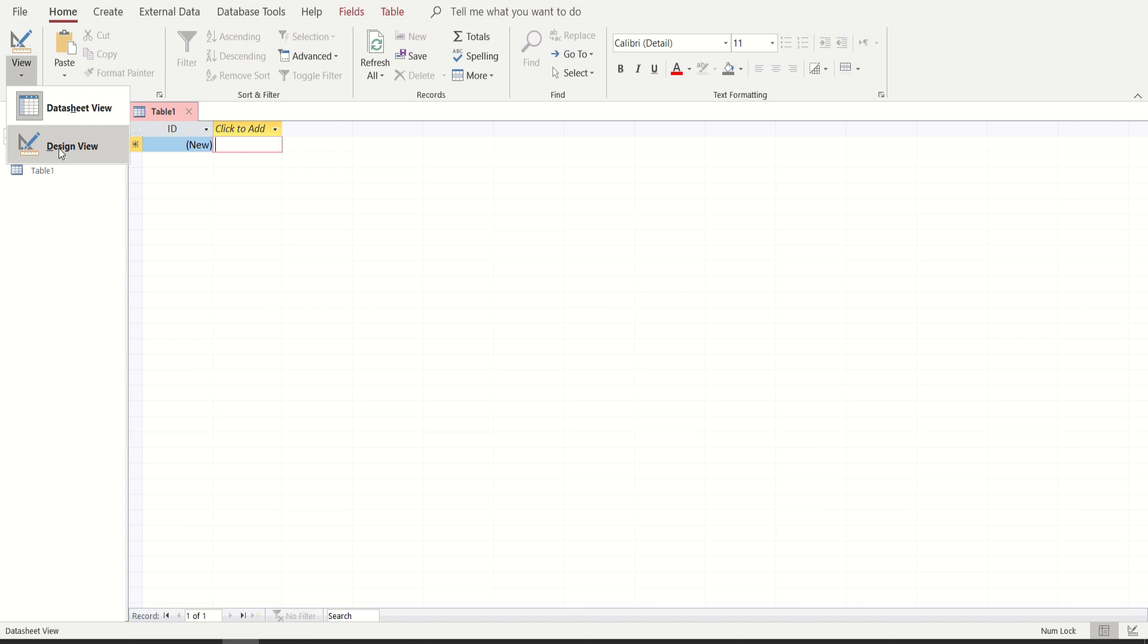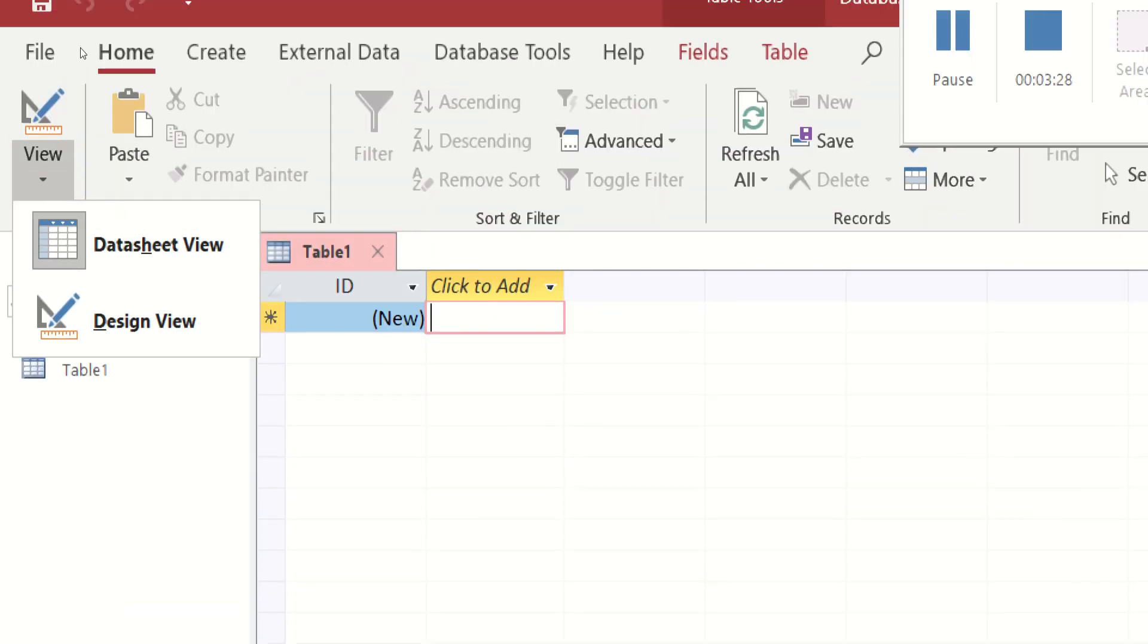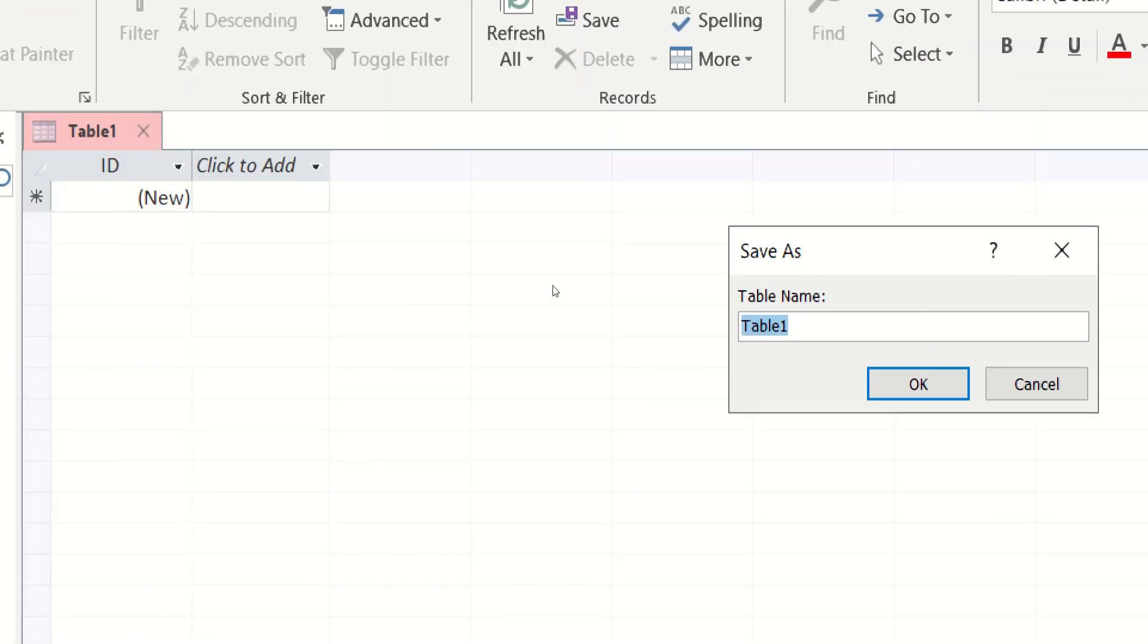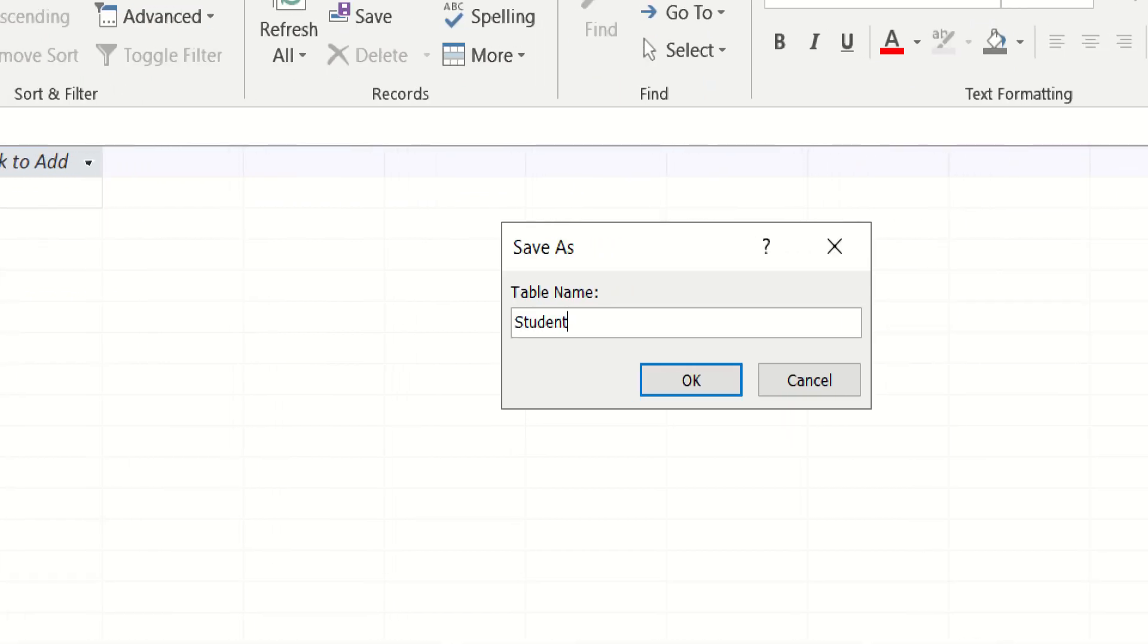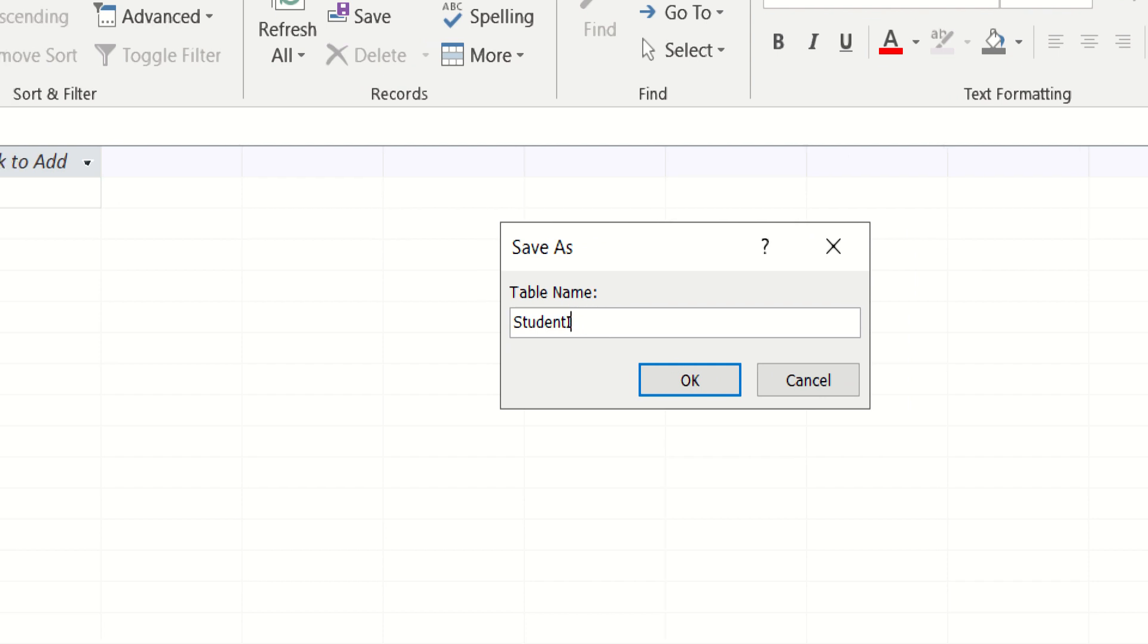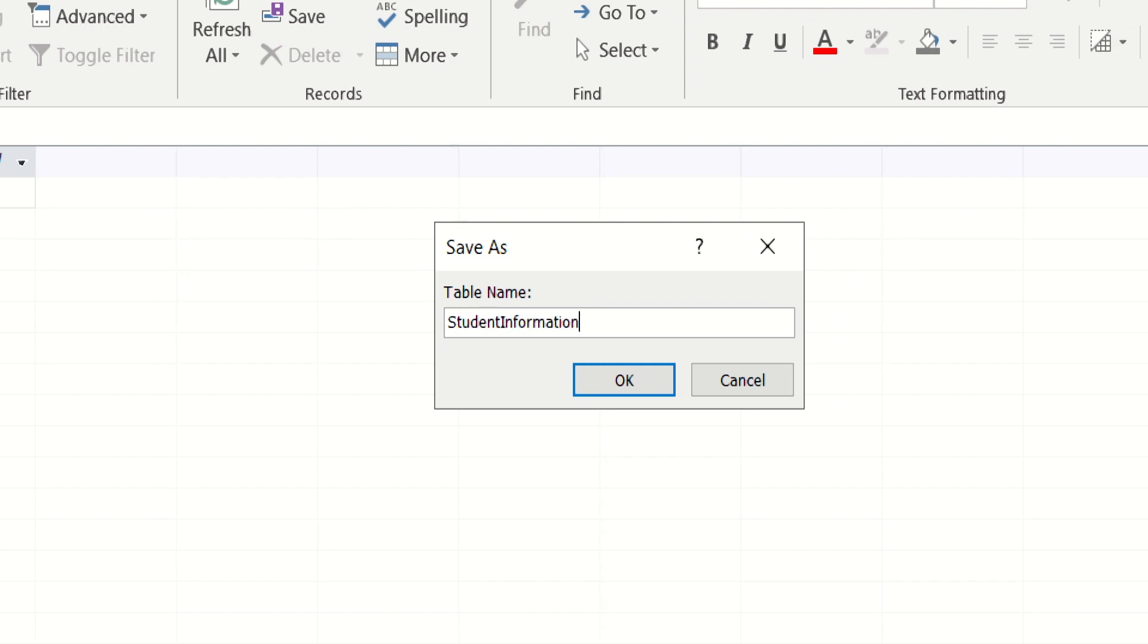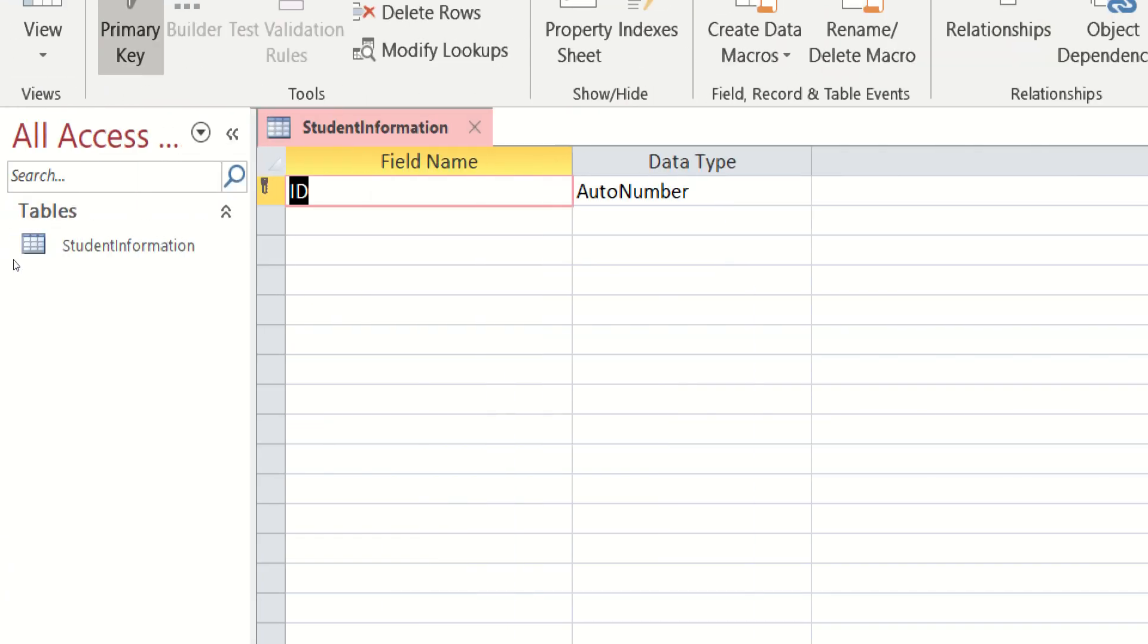Doon po tayo muna mag-umpisa sa design view. Again, paano magpunta sa design view? I-click po ang home, view, then design view. So what will be the name of your first table? For example, ang table name po ay Student Information. Then just simply click OK. And that's it. You already have your table.